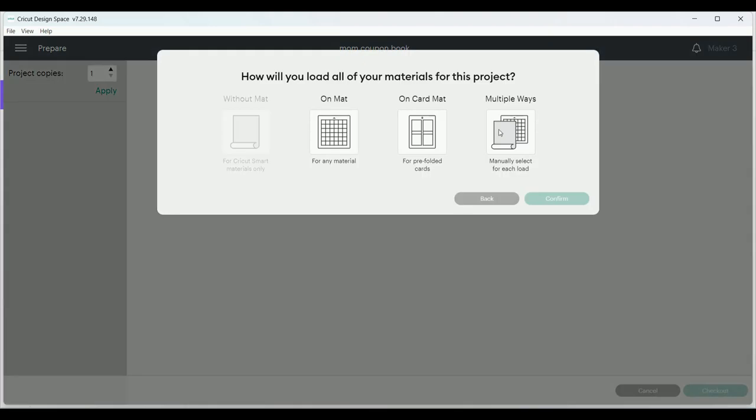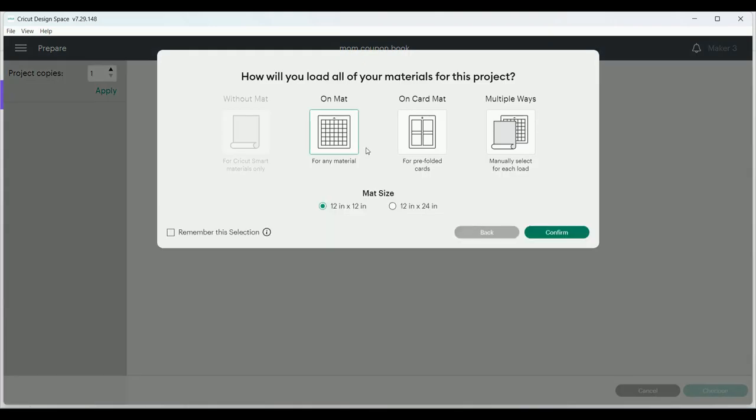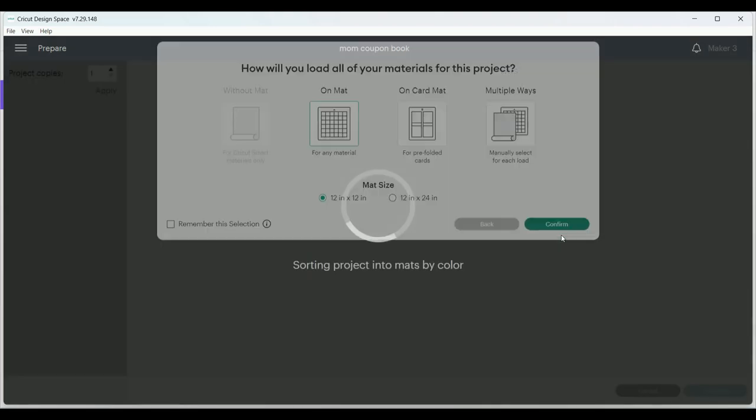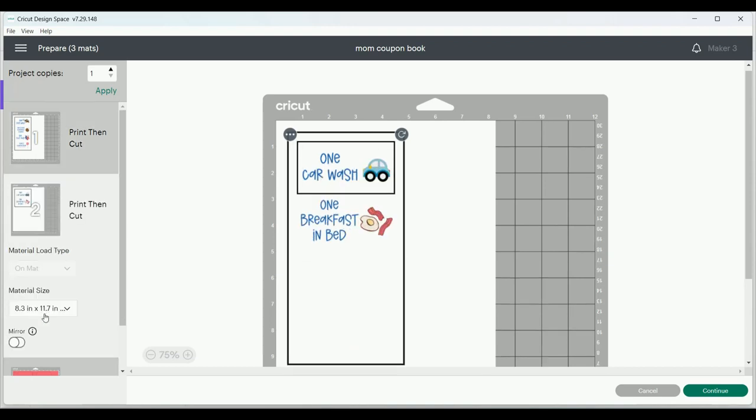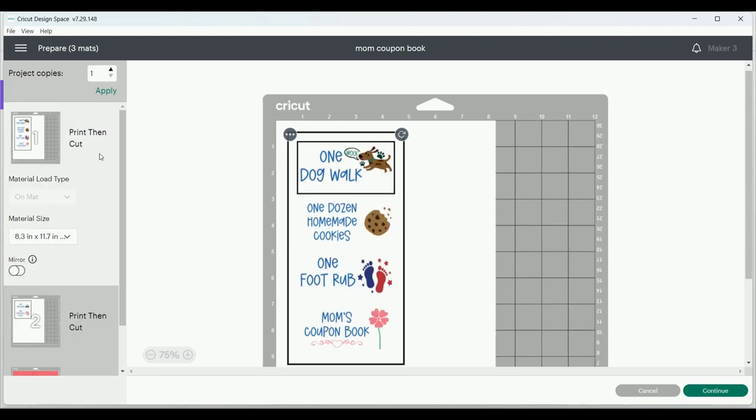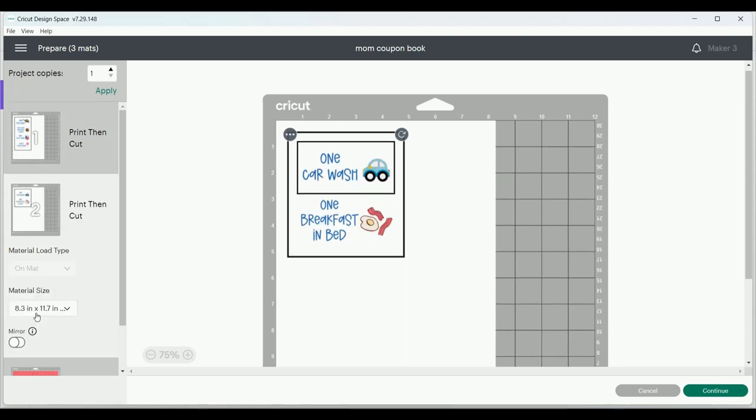The mat preview shows that the print and cut layers are actually on two pages, but I'm pretty sure I can get them all on one. So I'm going to go to the second page and click on the triple dots next to one of the images and move it to the first mat.